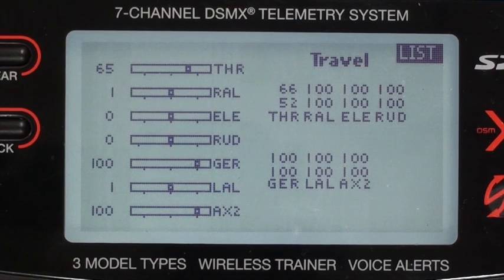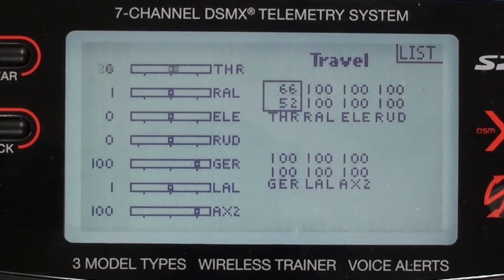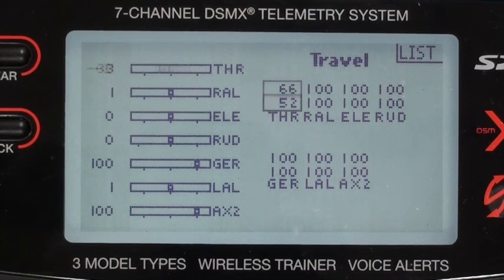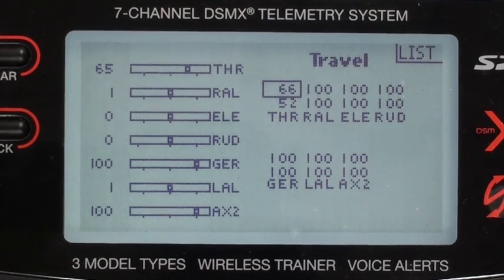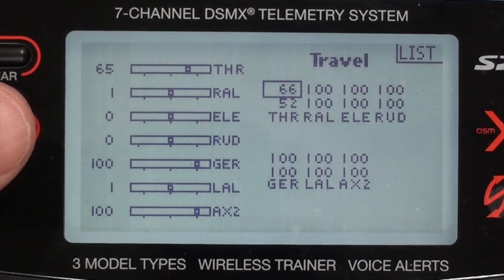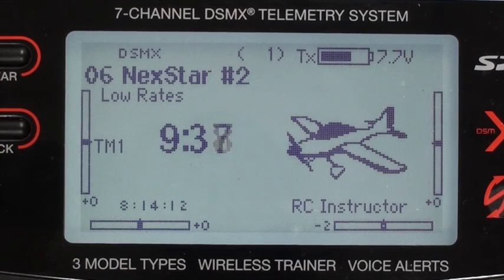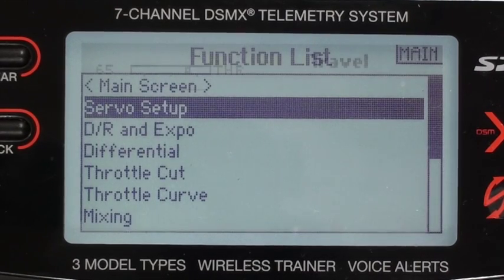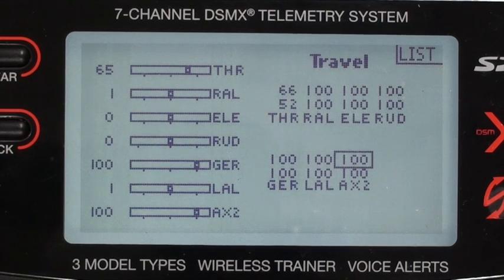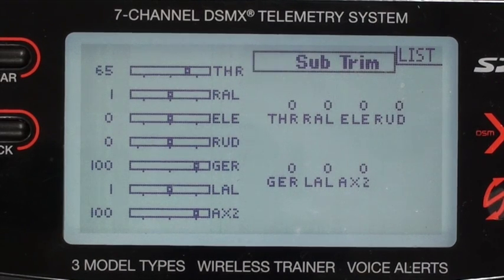Going down the menu: the travel adjust for the throttle — when throttle is at idle it's 66%, when it's full throttle it's 52%. That was to limit the endpoints of the throttle servo. All the other travels are at 100%.